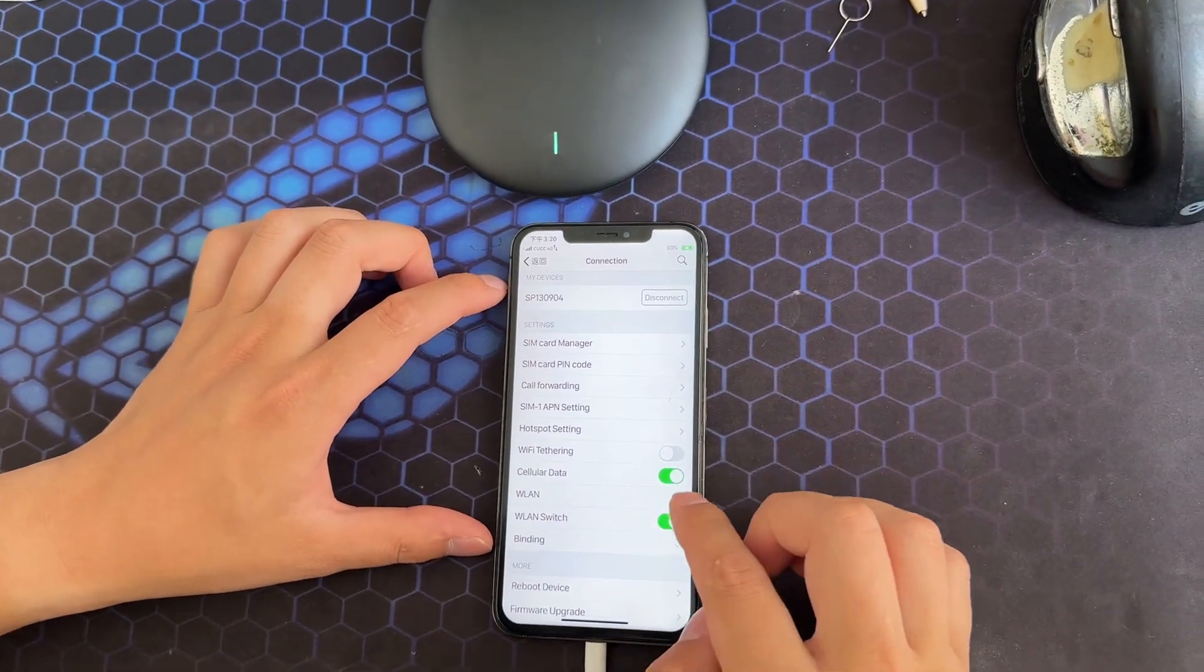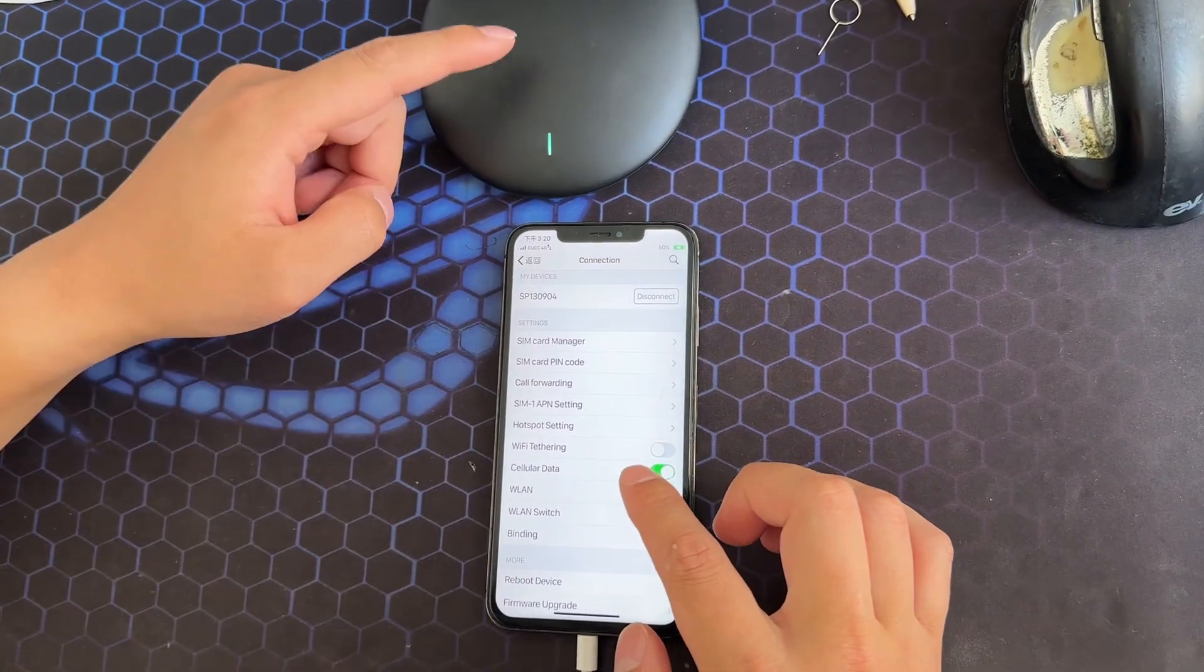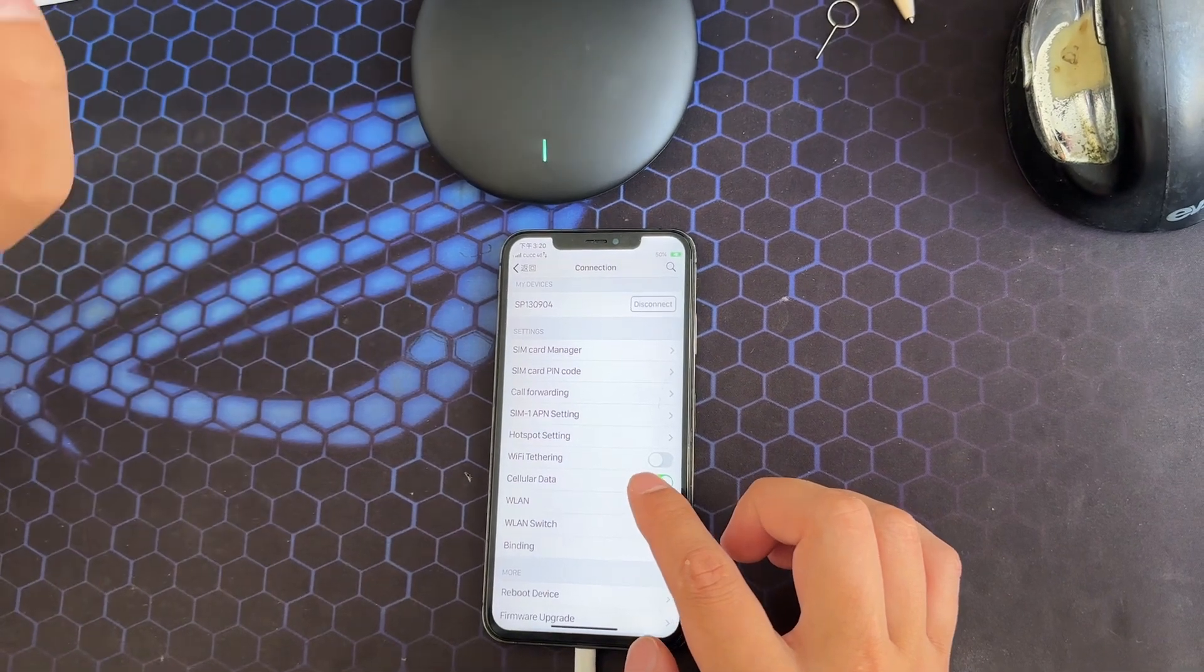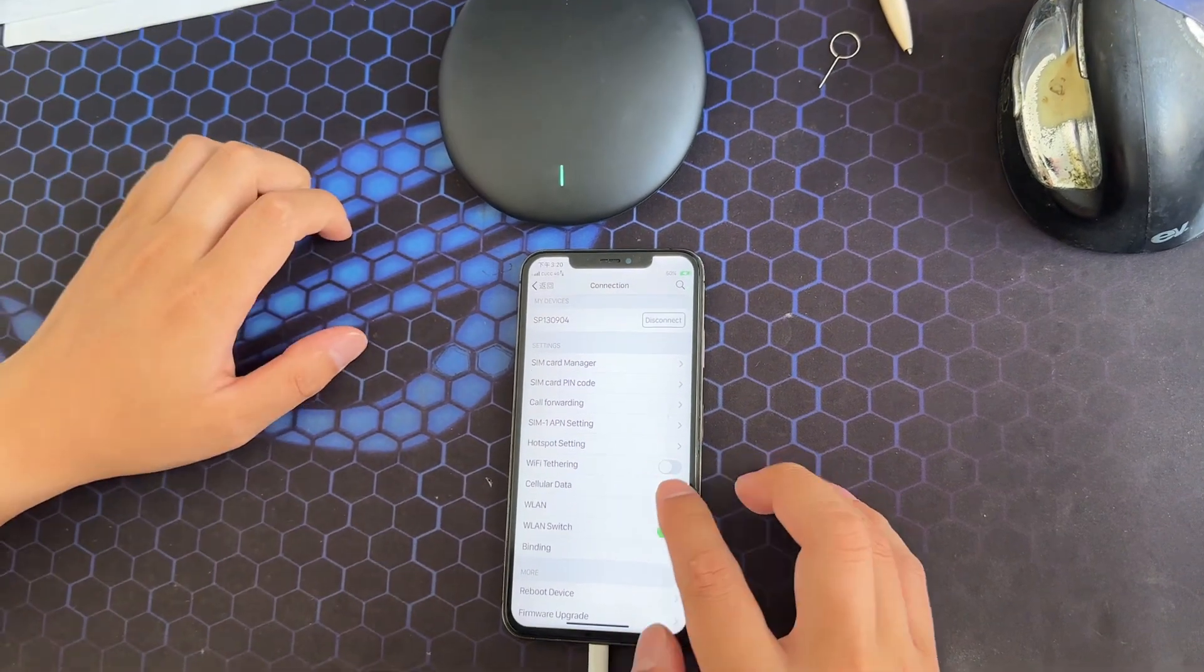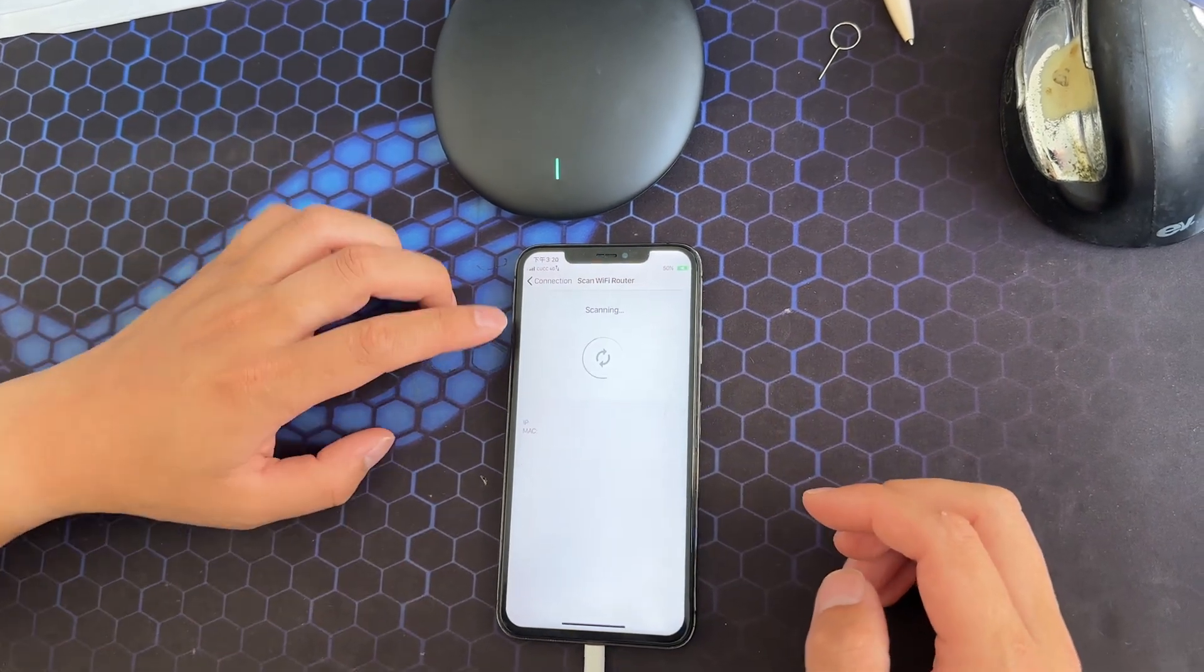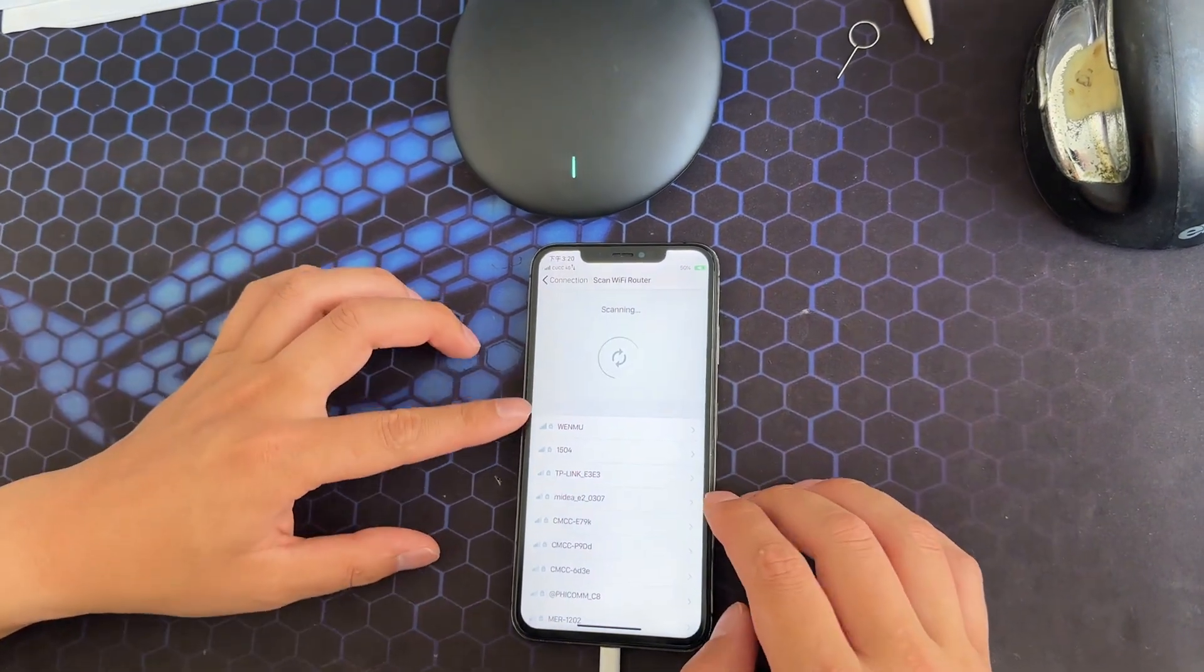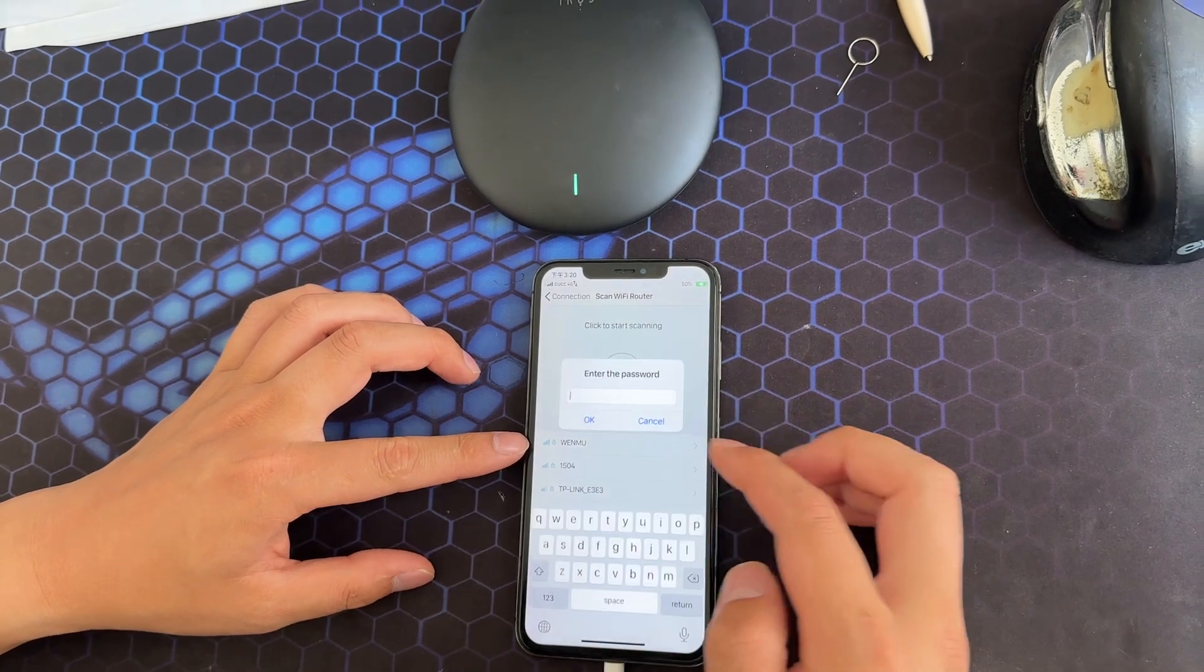And then we need to let the device connect to the home Wi-Fi. Searching the Wi-Fi near the device, and this is my home Wi-Fi.